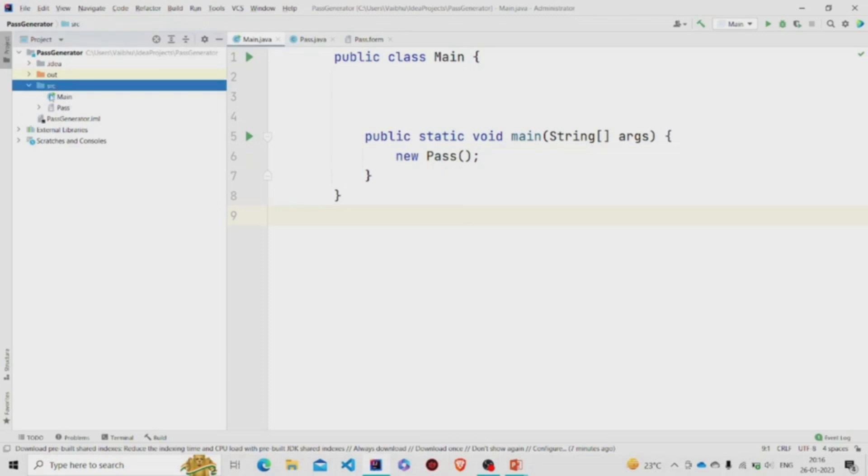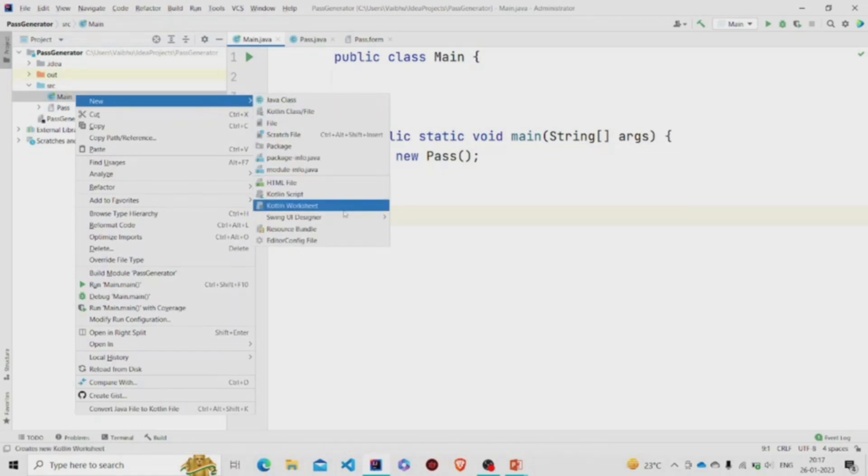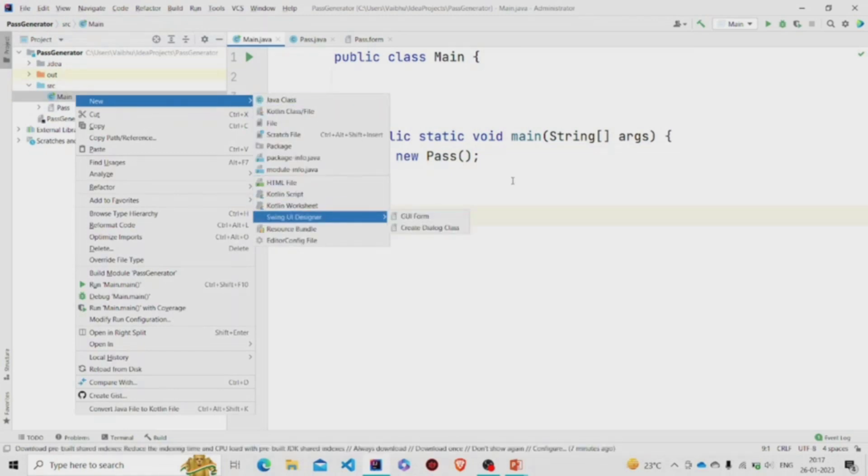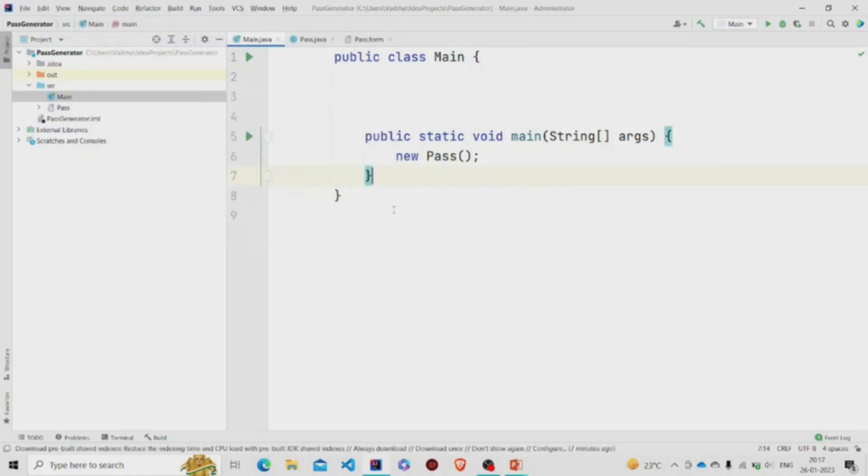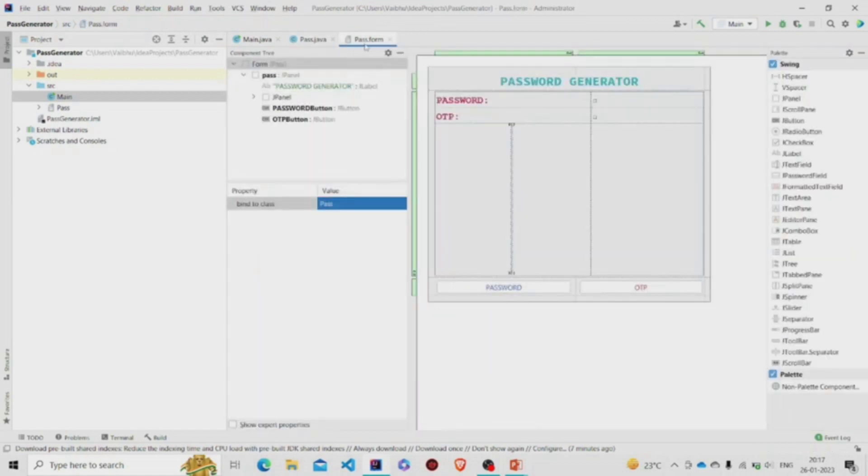In the project package, click on New, click on Swing UI Designer, and then click on GUI Form. It will pop up a menu where you will specify the class name, and then on pressing OK it will pop up these two files.